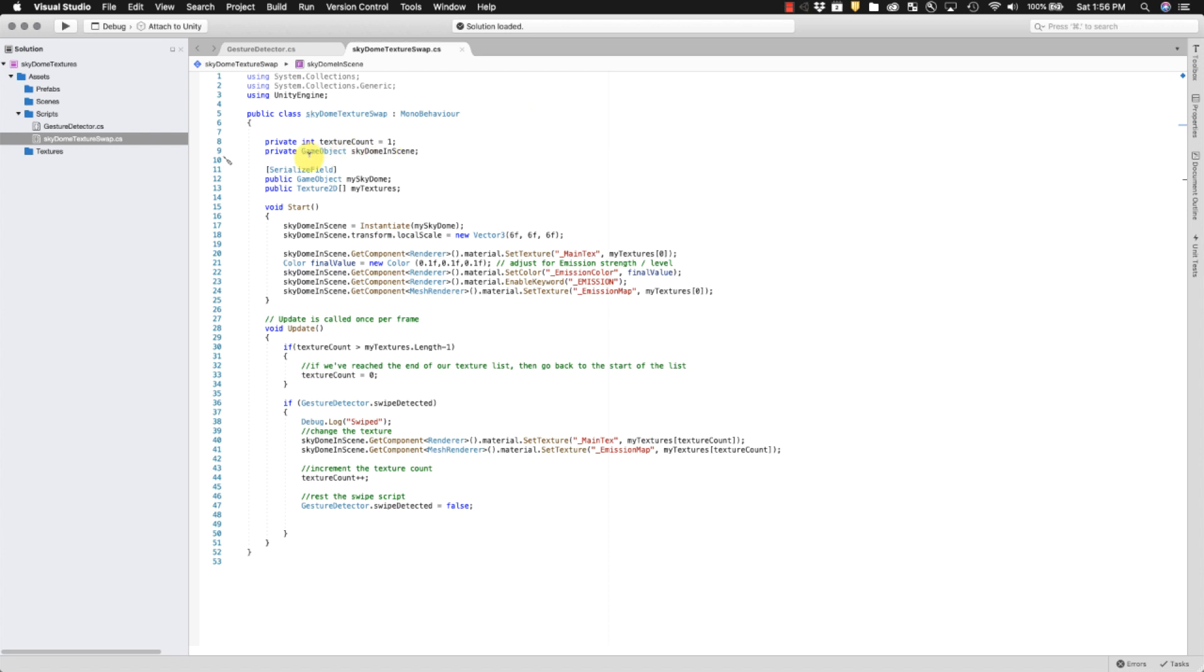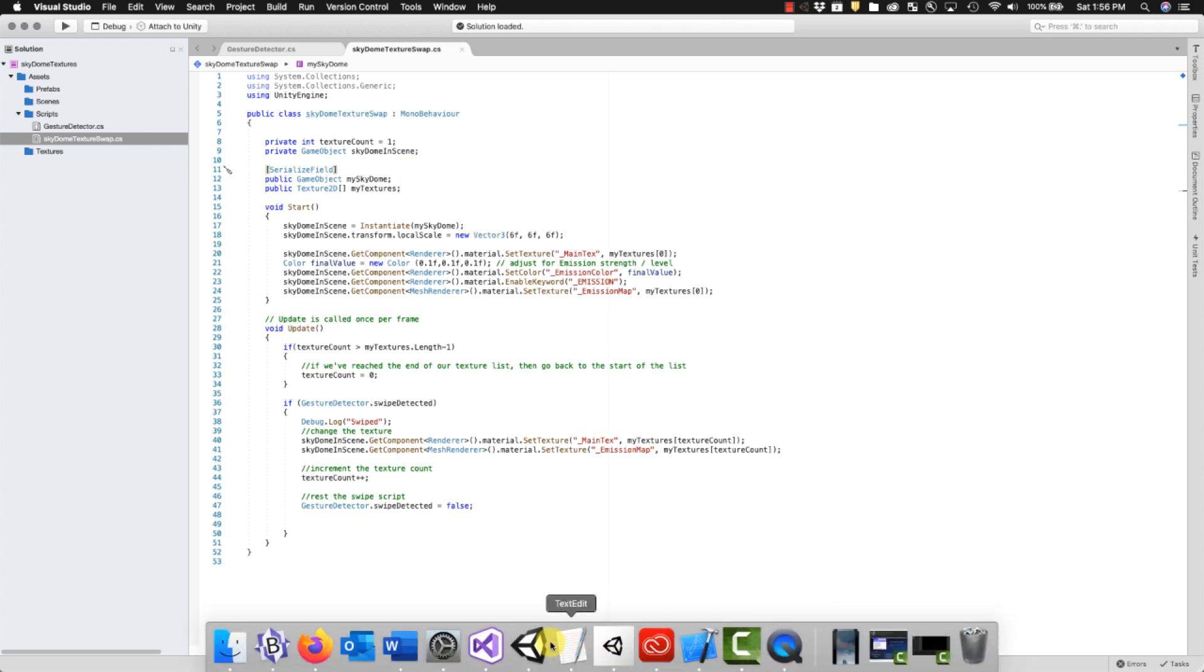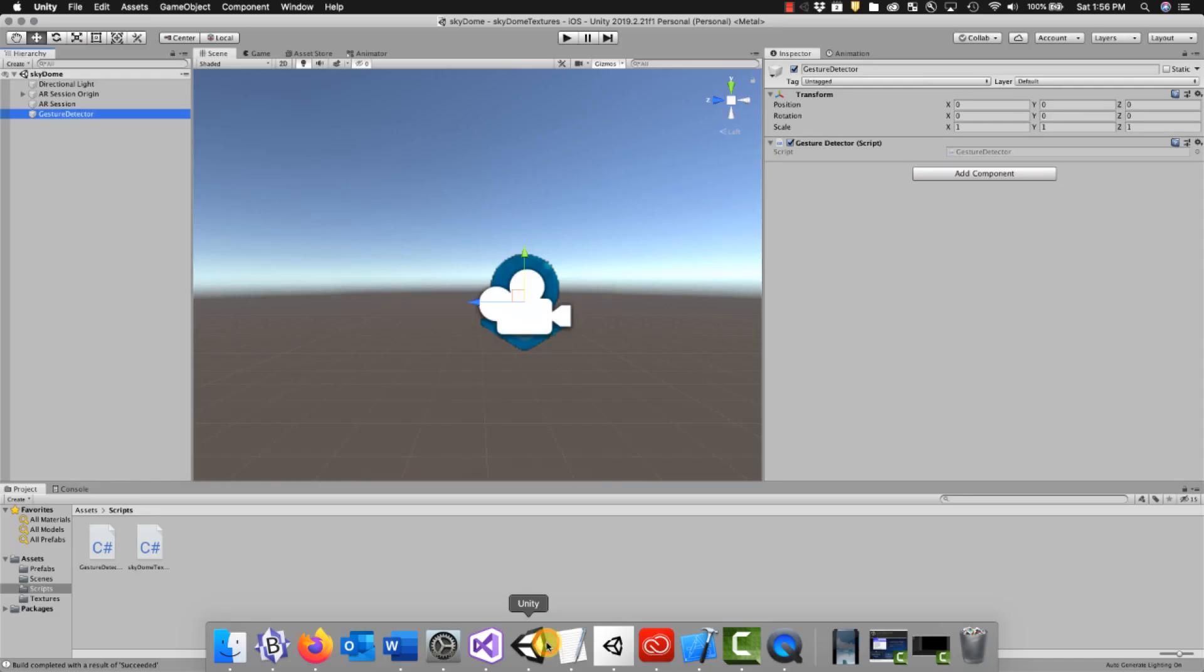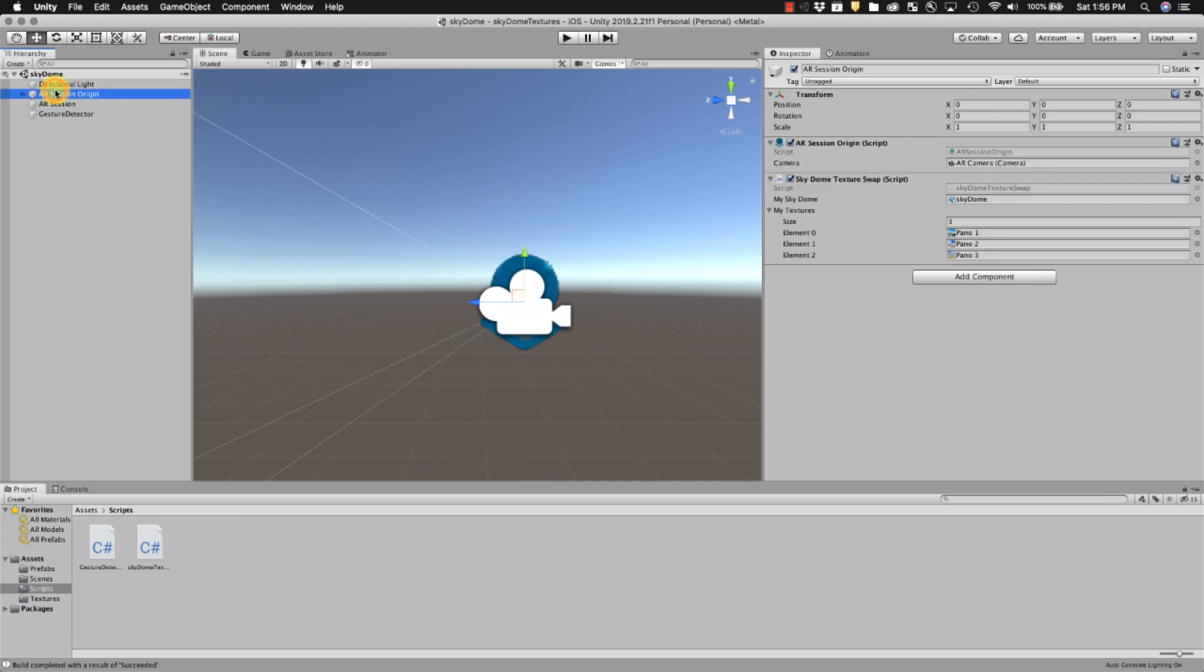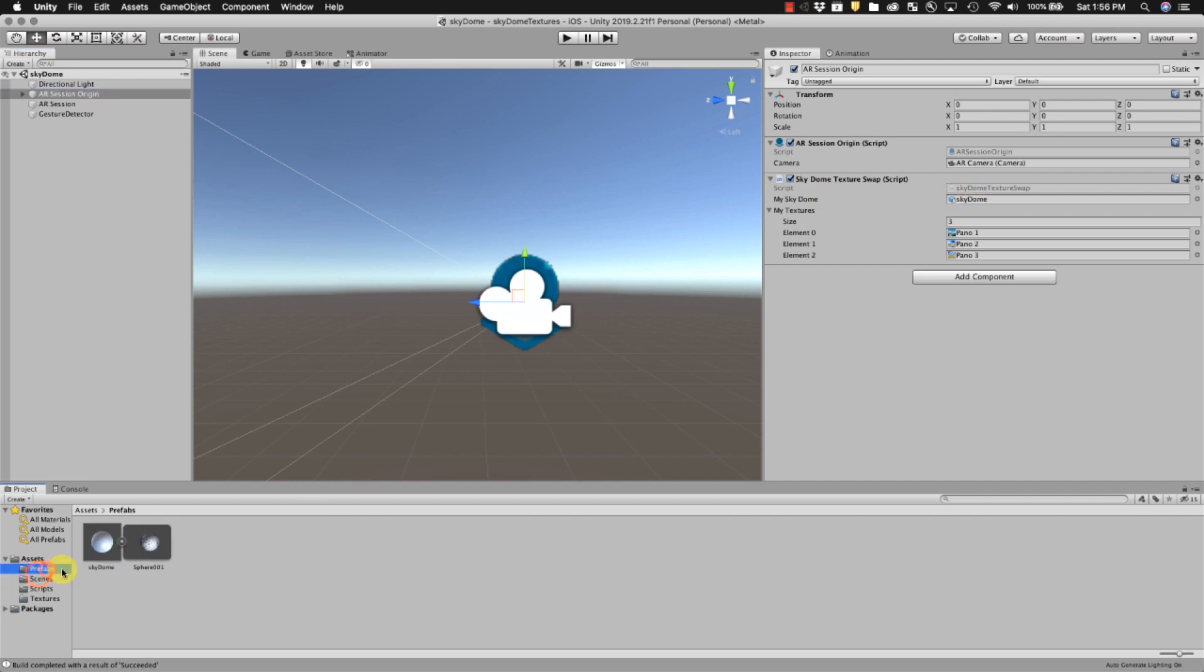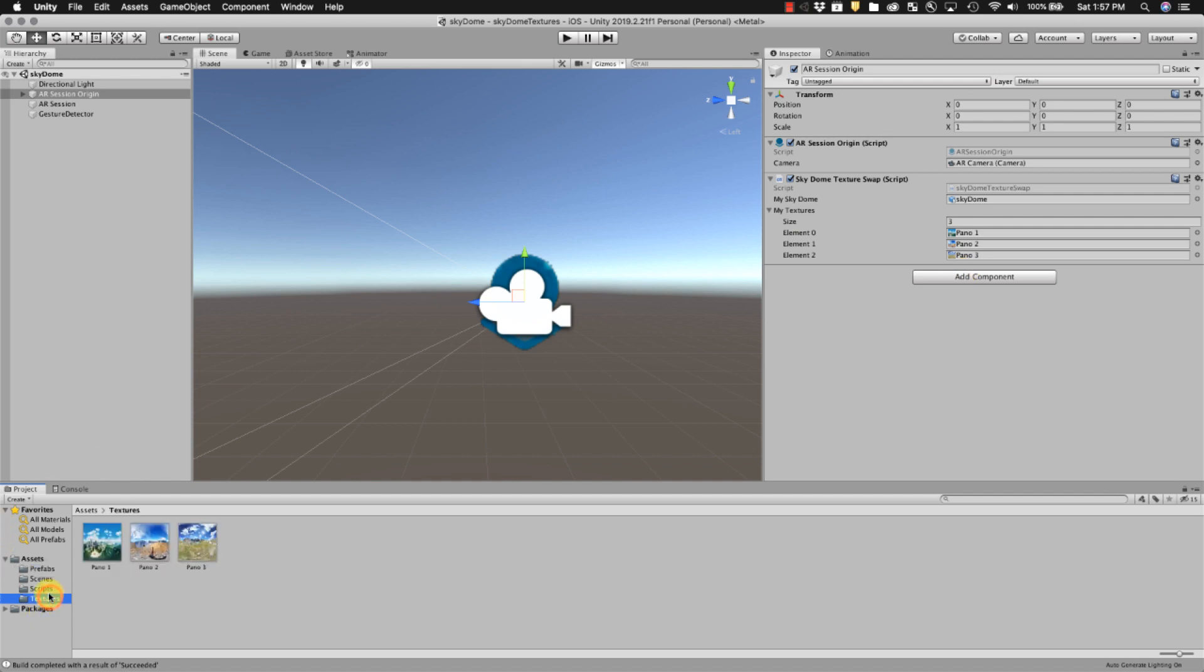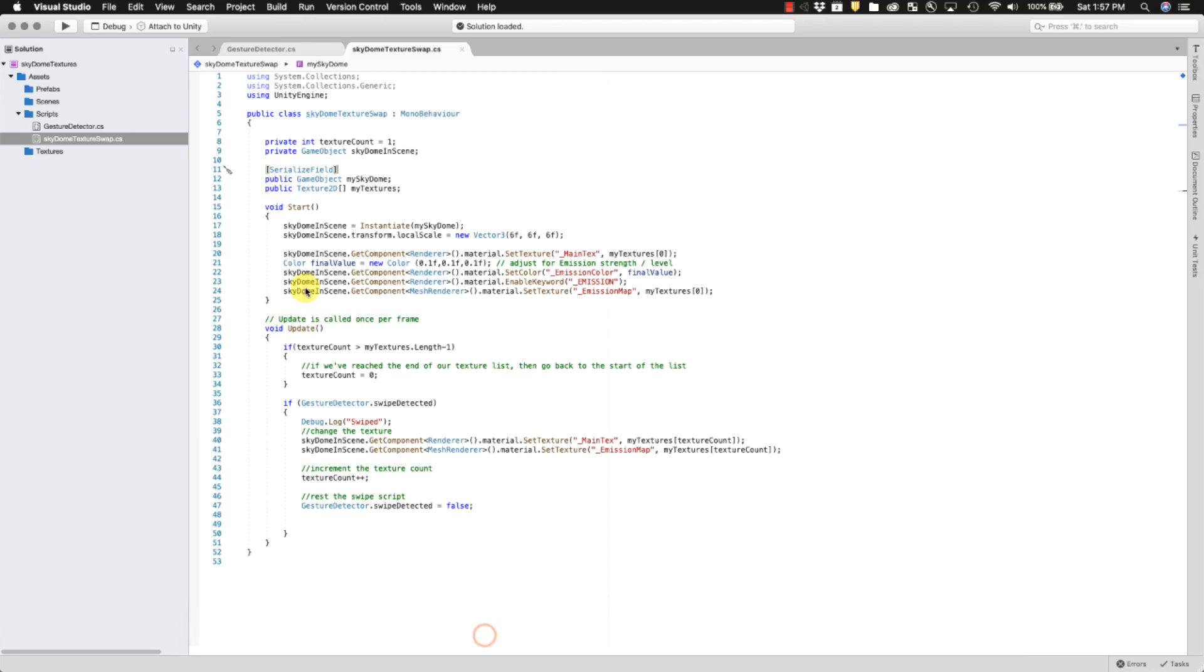So when we have a serialized field, that means that we can place different prefabs or different objects into the script via Unity. It makes it very simple to change the script. So if you go back to the session origin where I've taken the script and placed it in here, you can see that the sky dome is actually the prefab sky dome. And this is from the import from the other script. And then the textures are coming in from the textures folder. We'll talk about that later, but that's basically so we plug those variables in and now they become part of the script.